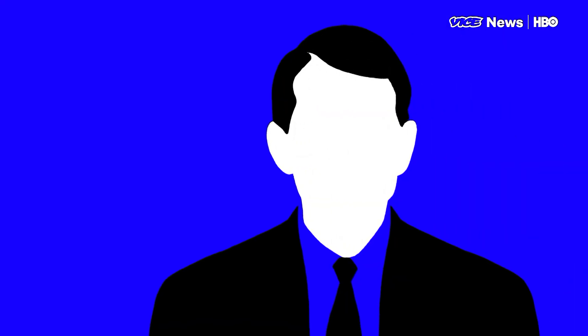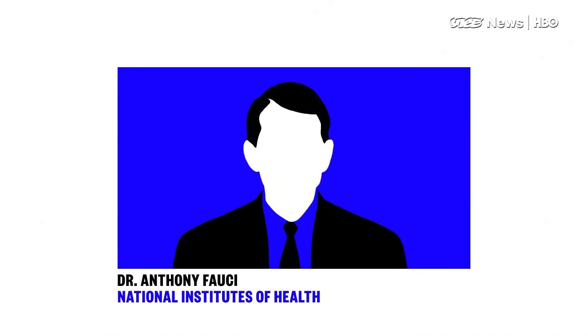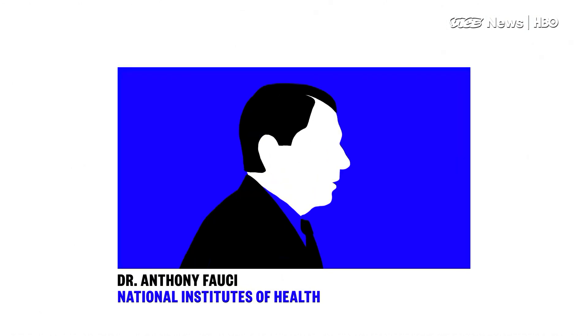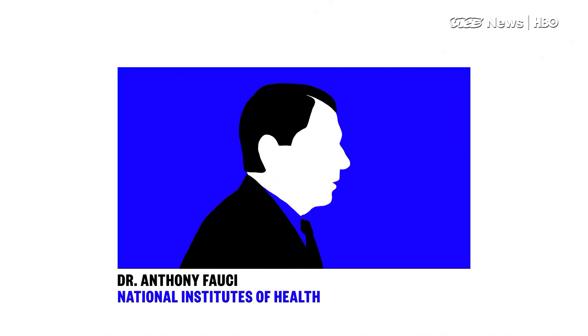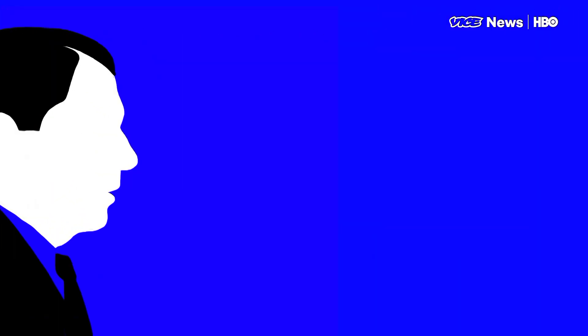Dr. Anthony Fauci runs infectious disease research at the National Institutes of Health. One of their major priorities is finding ways to stop drug-resistant bacteria, which kill about 50,000 people a year in America and Europe alone.